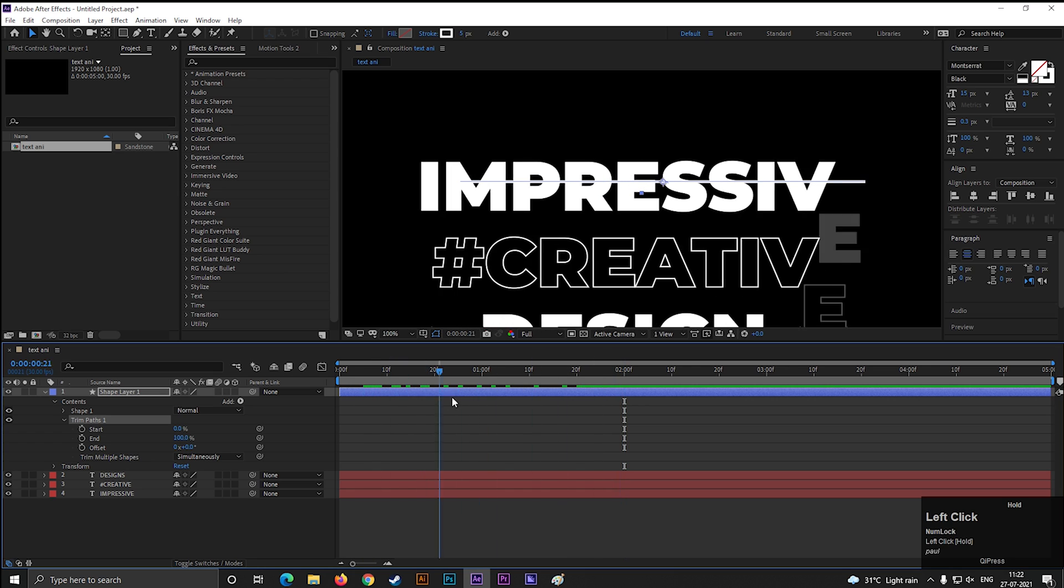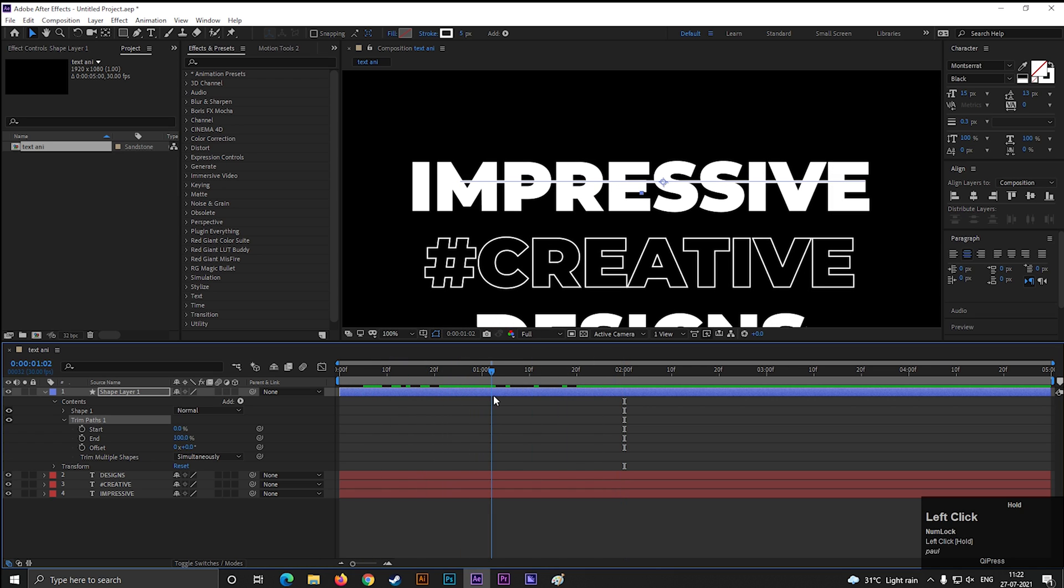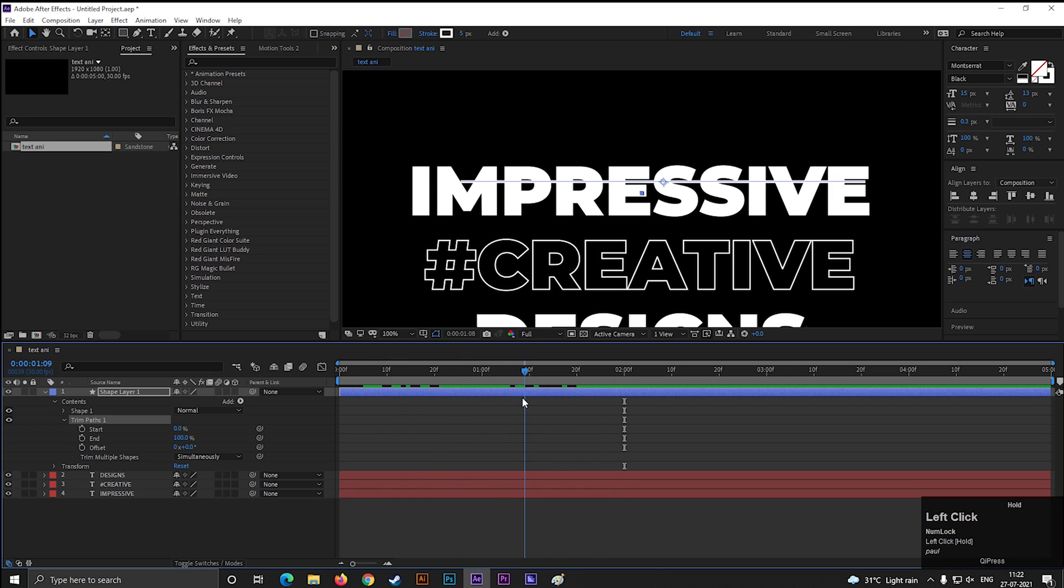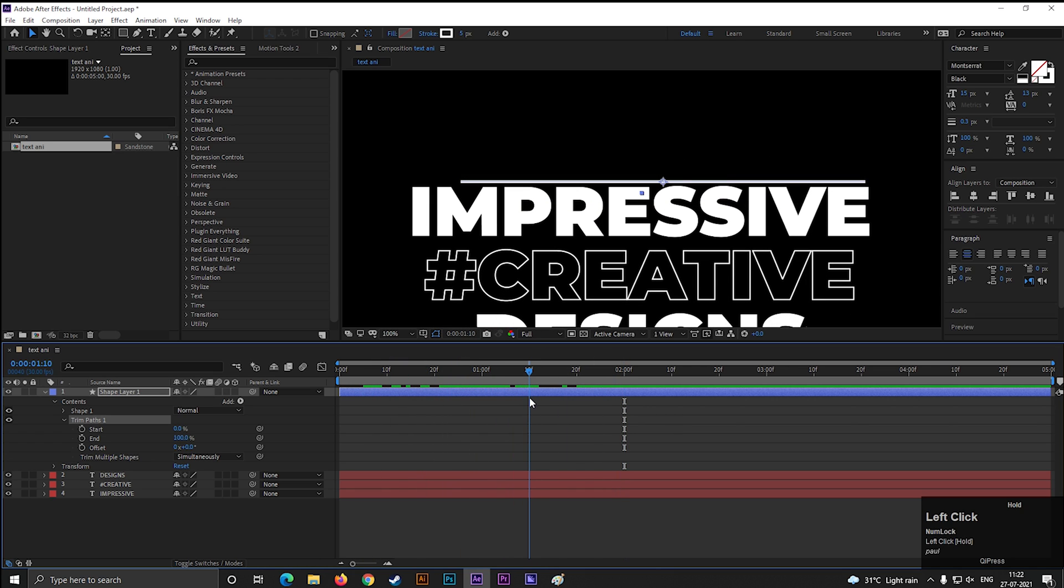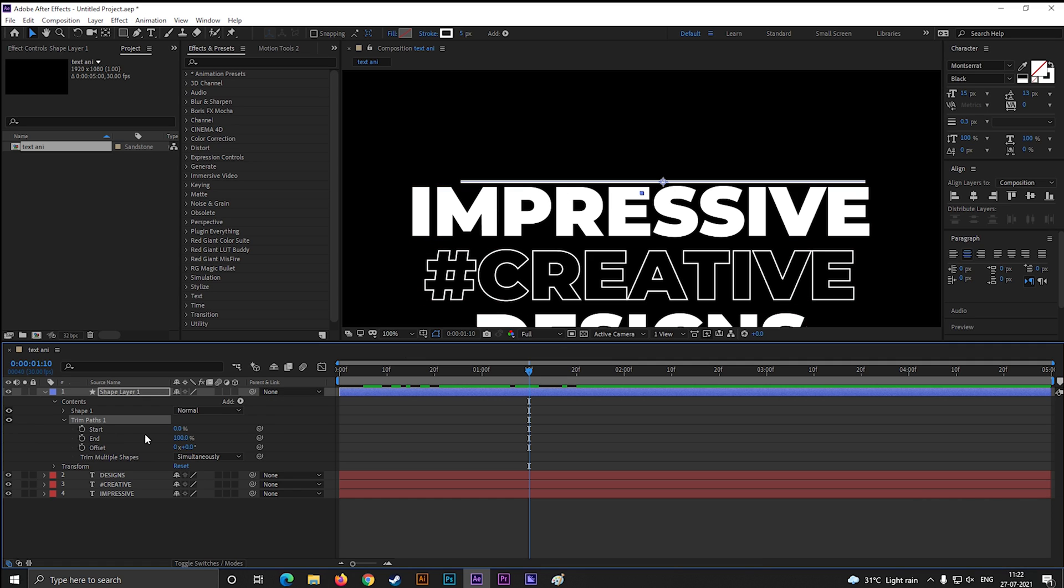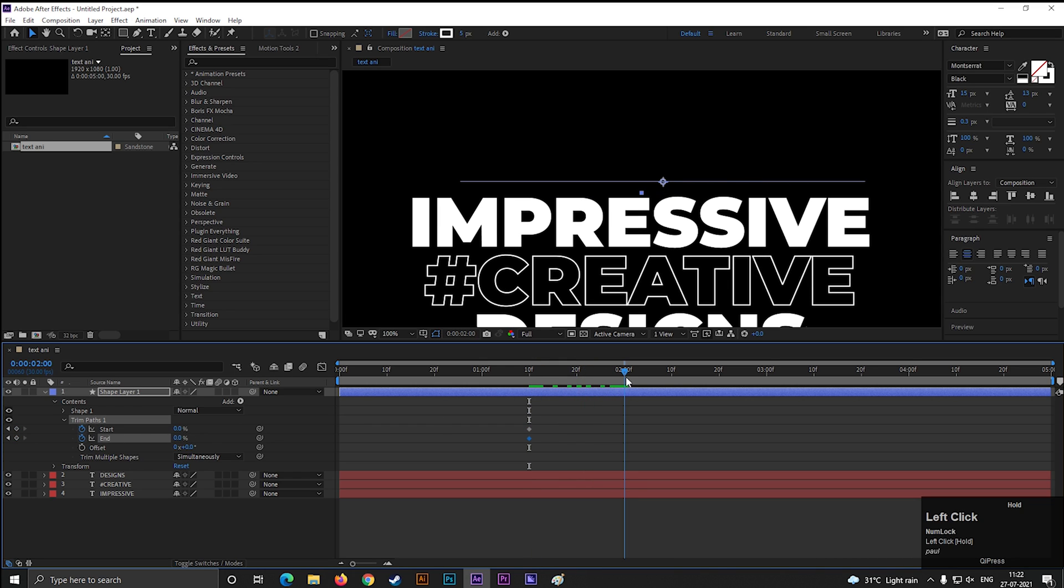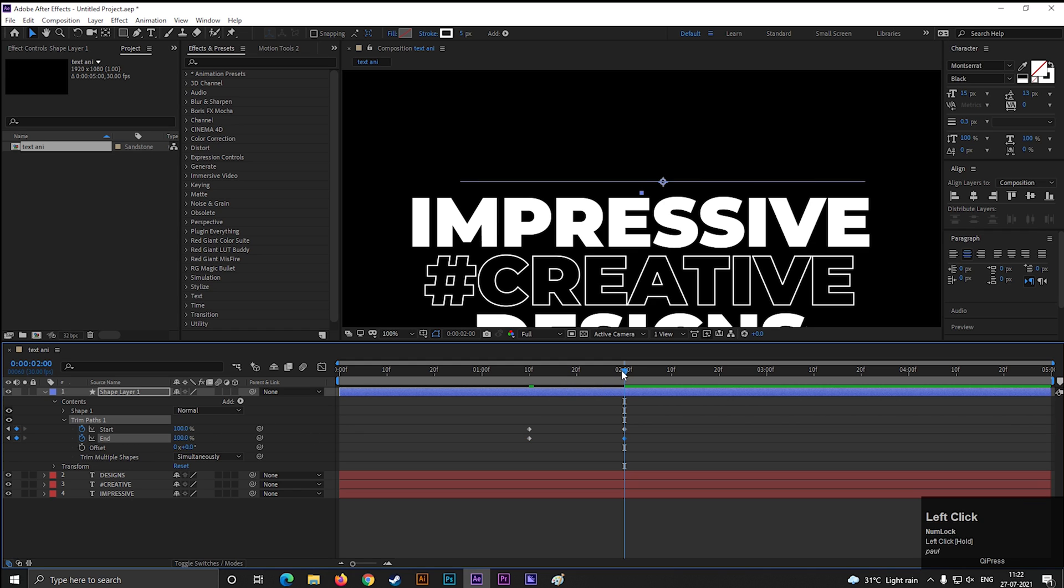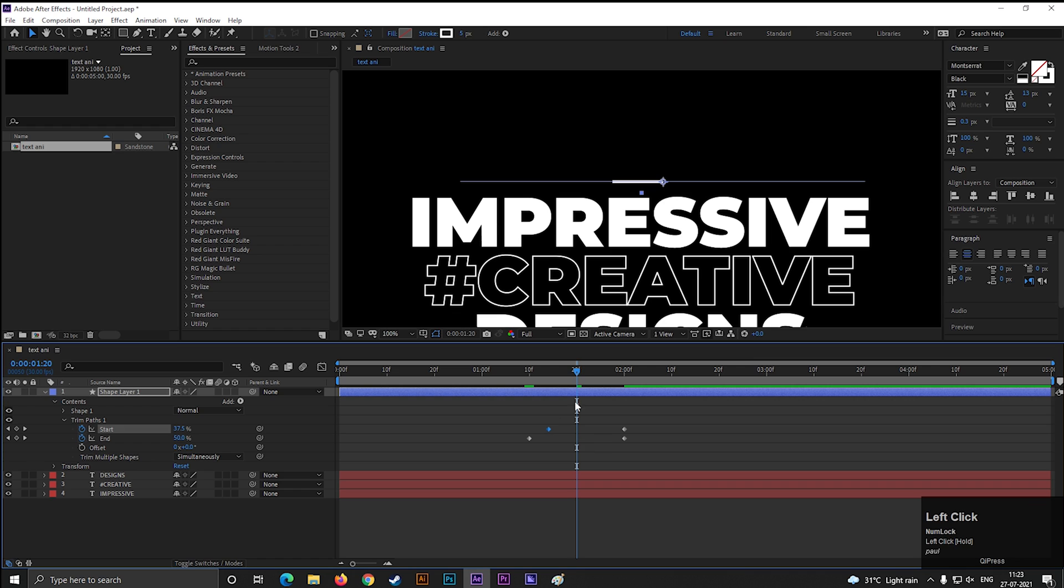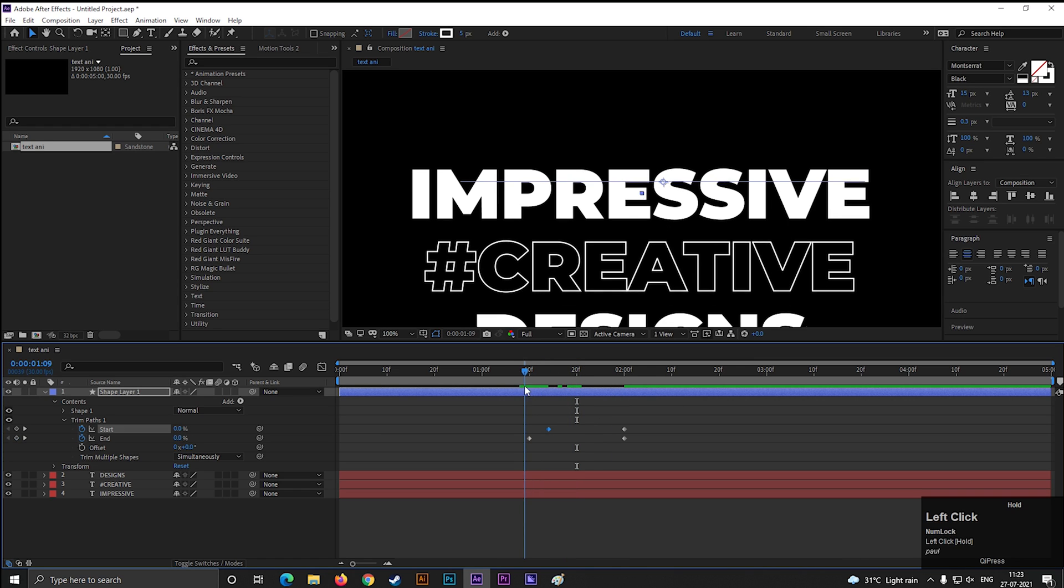Go to the time where the position animation started. Now, turn down both values to 0 and add a keyframe on both. Then after a few frames, change both values to 100. Now offset this first keyframe by a few frames. Then you can see the animation.